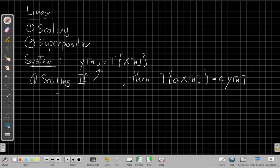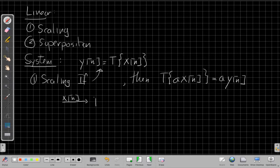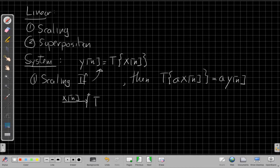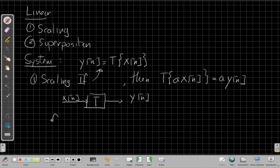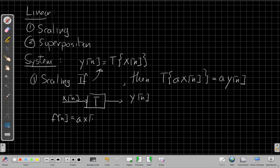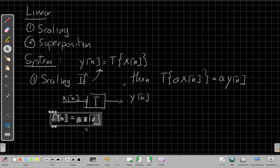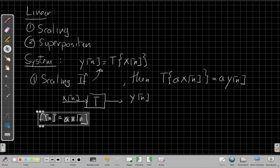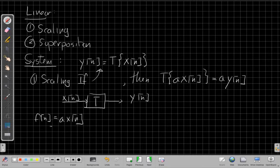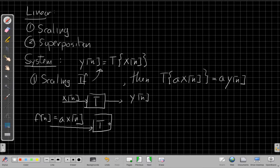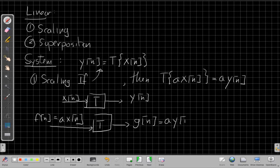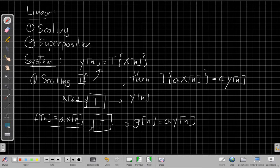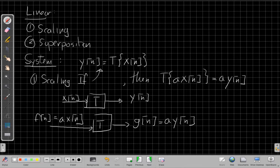We can also show that in graphical form. X[n] is the input to the system and Y[n] is the output. If I have a new input F[n] equal to AX[n], and I put this new input into the system, my new output G[n] is going to be the same output I had above scaled by the same amount. If I turn up the volume by A on the input, the output has to come up by exactly the same amount.